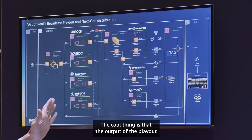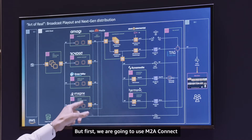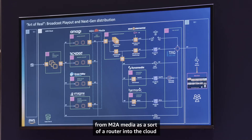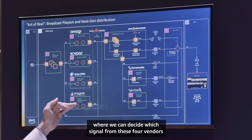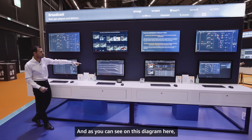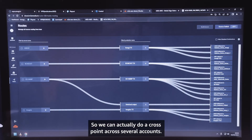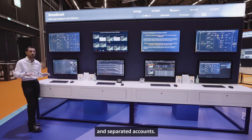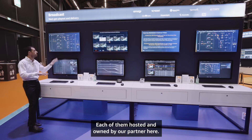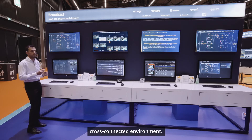The output of each playout is sent to the distribution area. But first, we are going to use M2A Connect from M2A Media as a sort of router into the cloud, where we can decide which signal from these four vendors goes to the distribution area. As you can see on this diagram, it's treated like a real router, so we can actually do a cross-point across several accounts. That's another important thing — all these instances are running on different and separated accounts, each of them hosted and owned by our partner here.